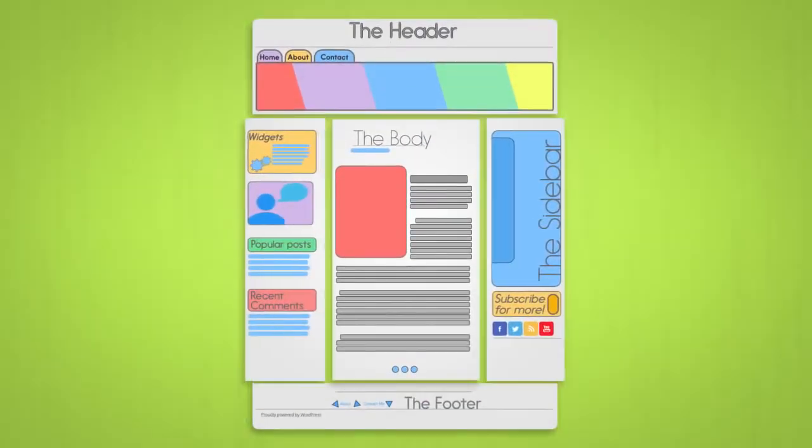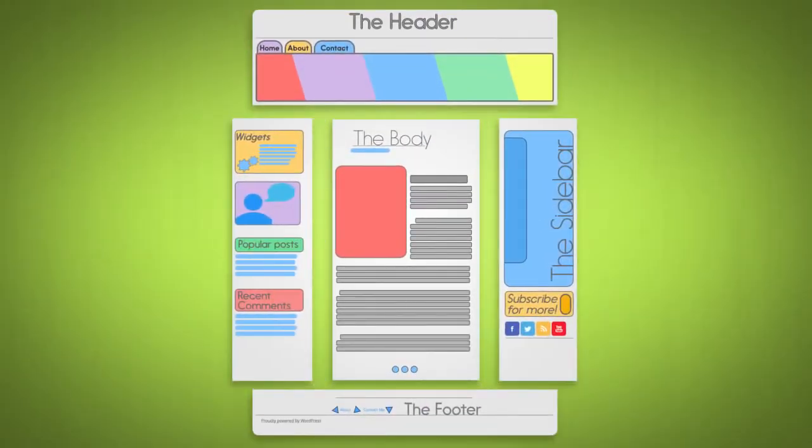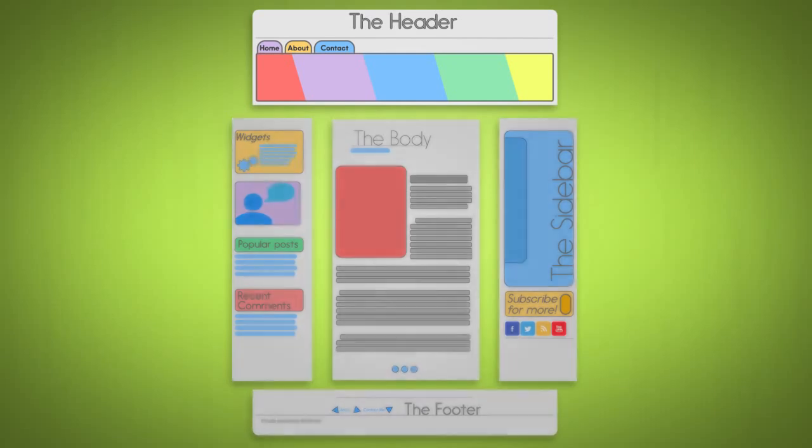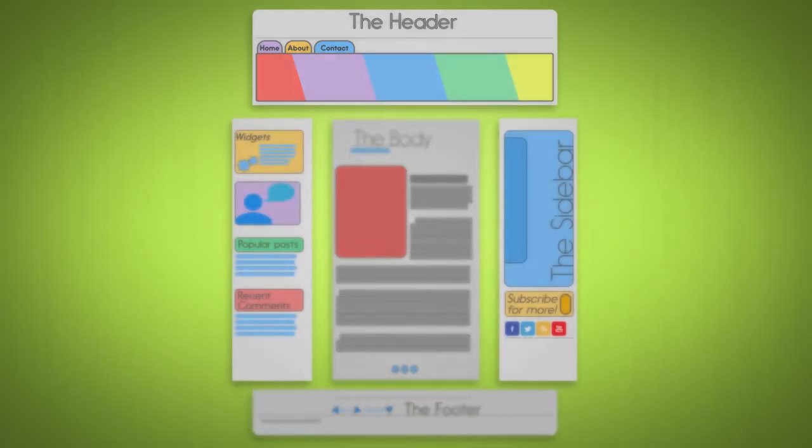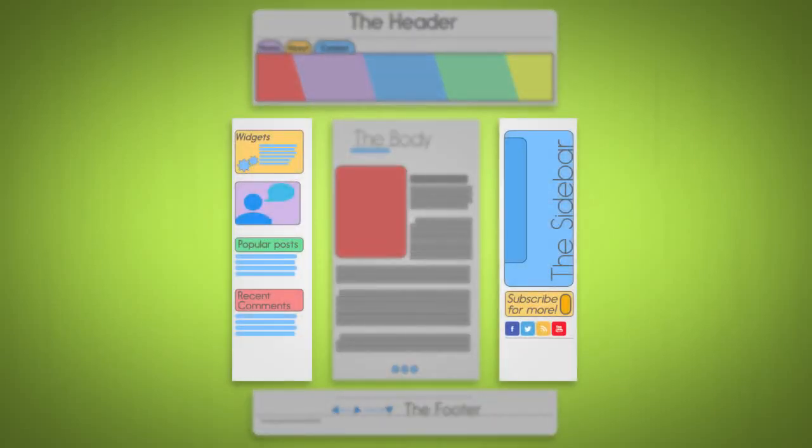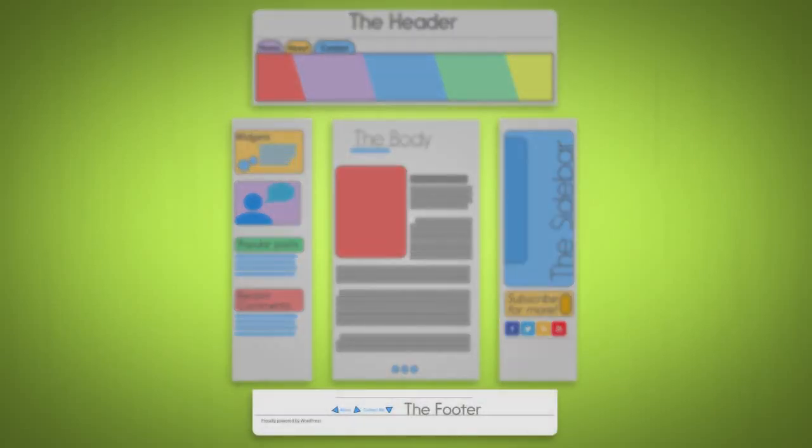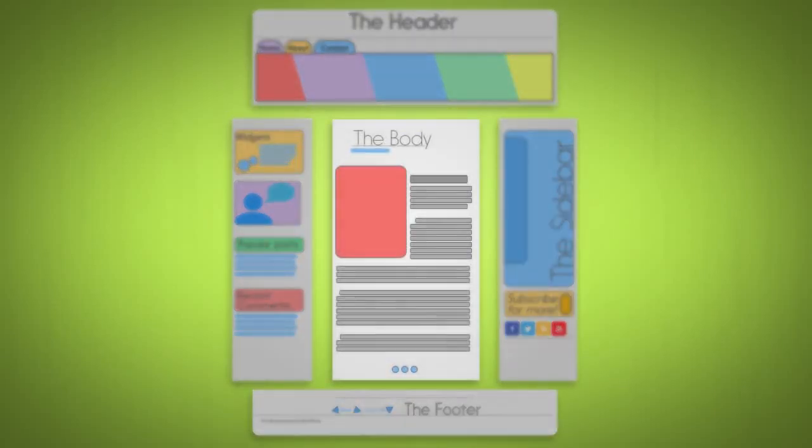Most blog themes are made up of four main sections: the header, the sidebar, the footer, and the body.